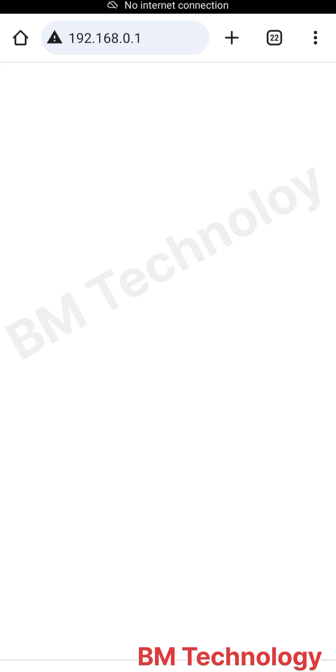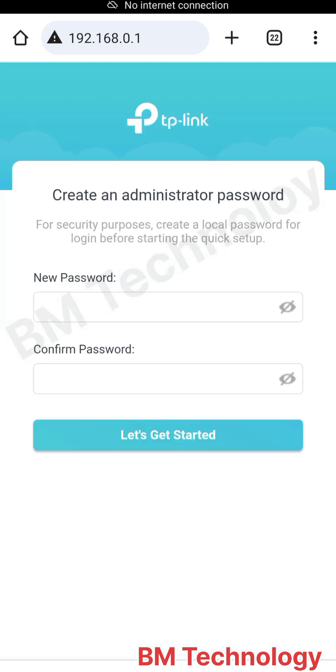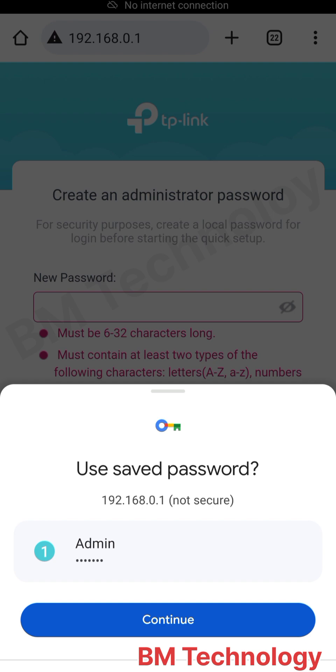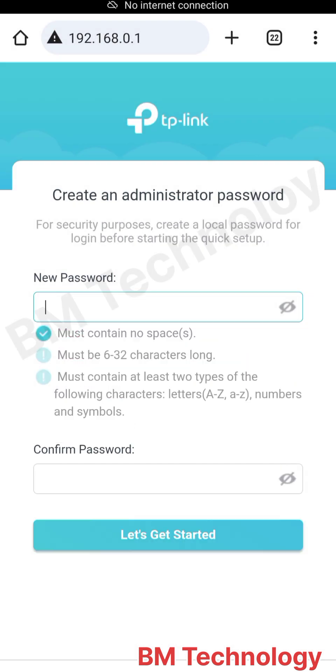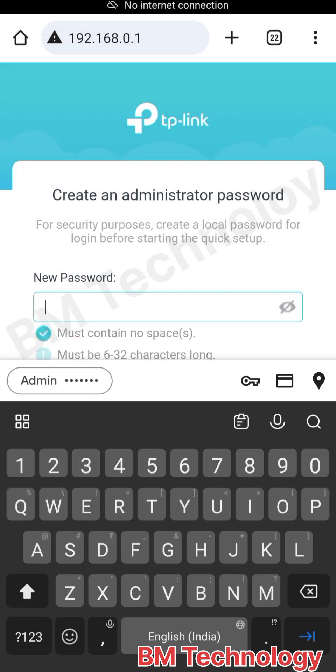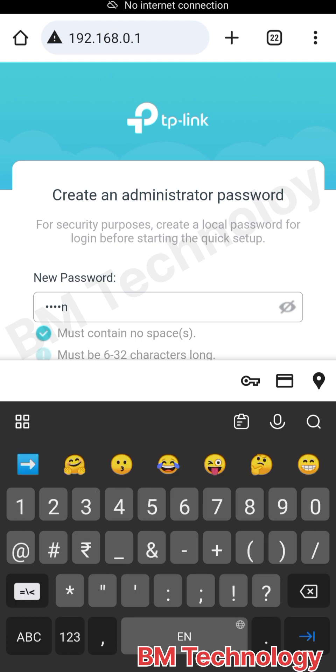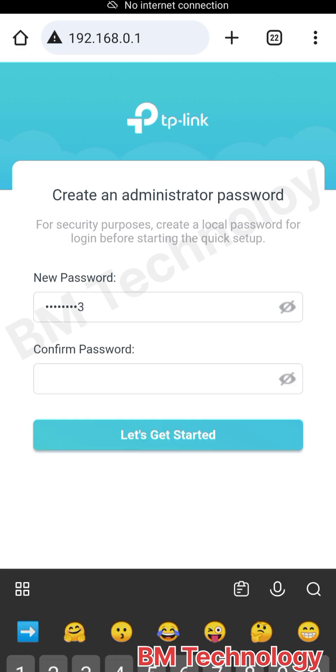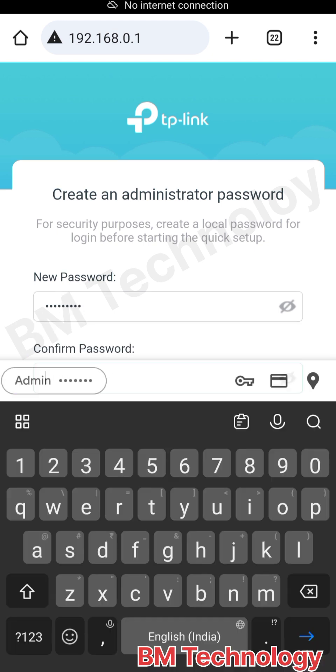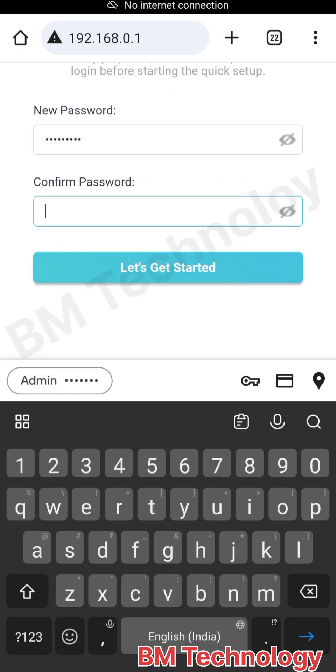This is the TP-Link default gateway or IP address. Type here your new password for router security. I am typing here admin and 123 as the password.